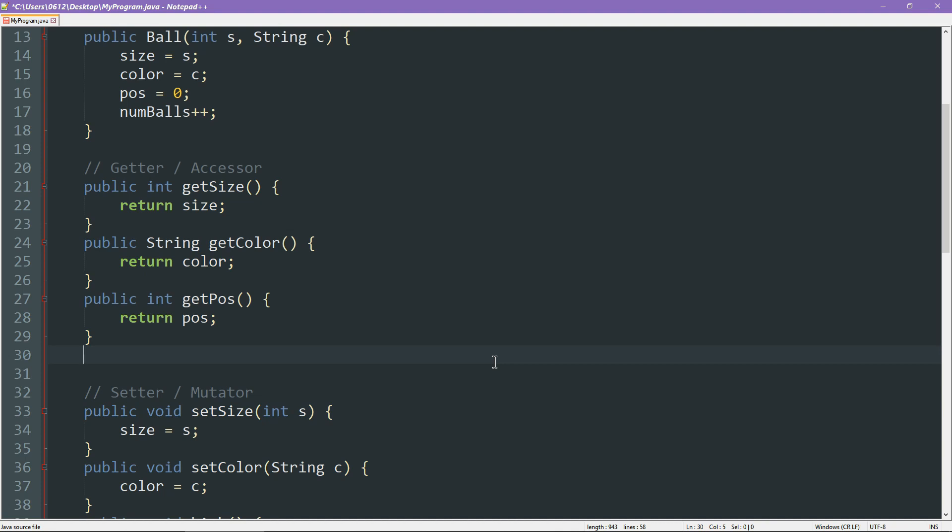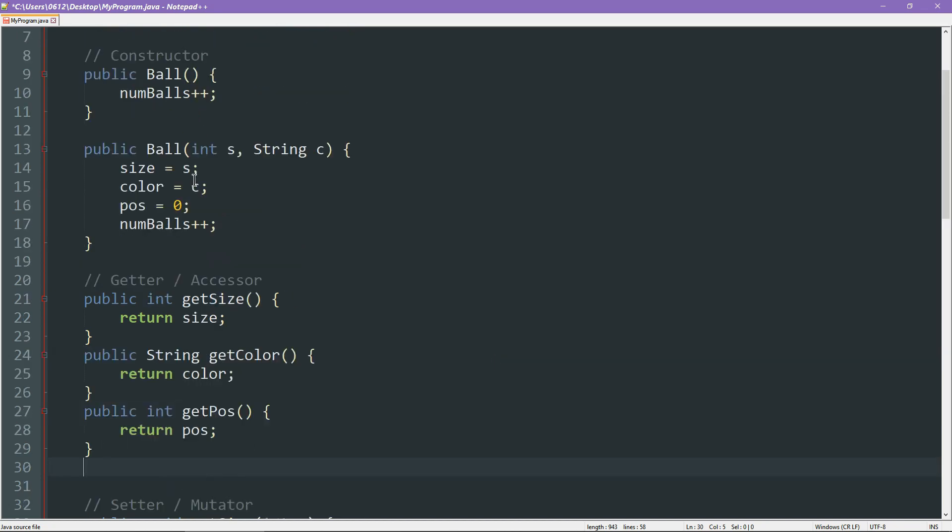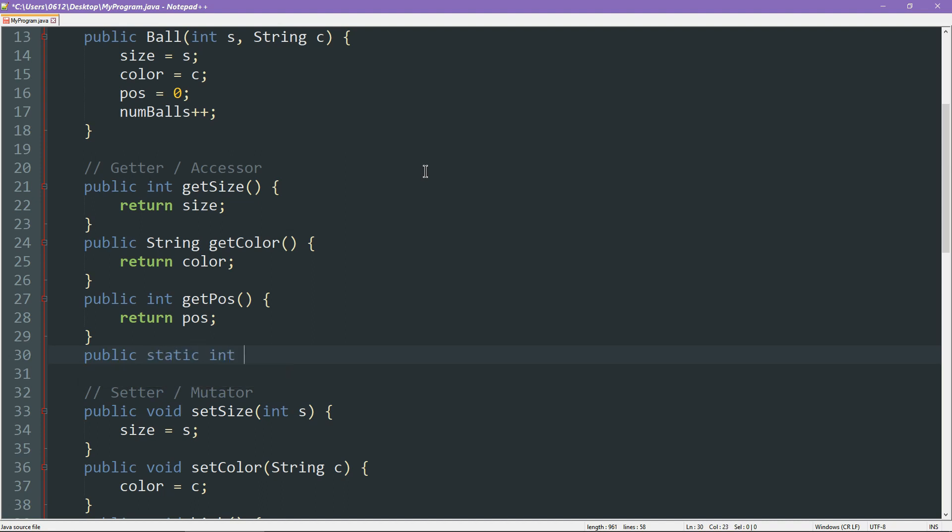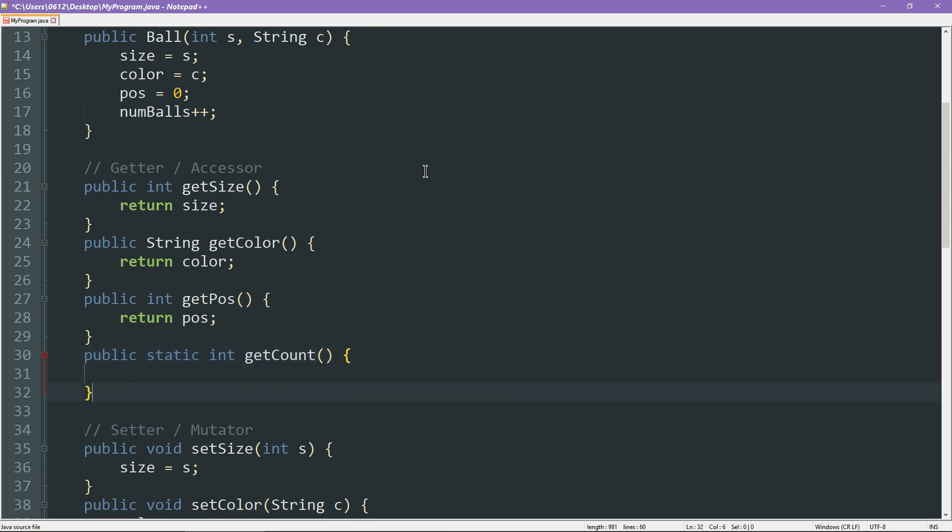Our getter also needs to be static. Hopefully, that's not too confusing of a concept because the getter cannot be associated with the object if it's to retrieve a variable that is associated with the entire class. So let's go ahead and write our getter: public static integer getCount. And all we'll do is simply return the count, like so.